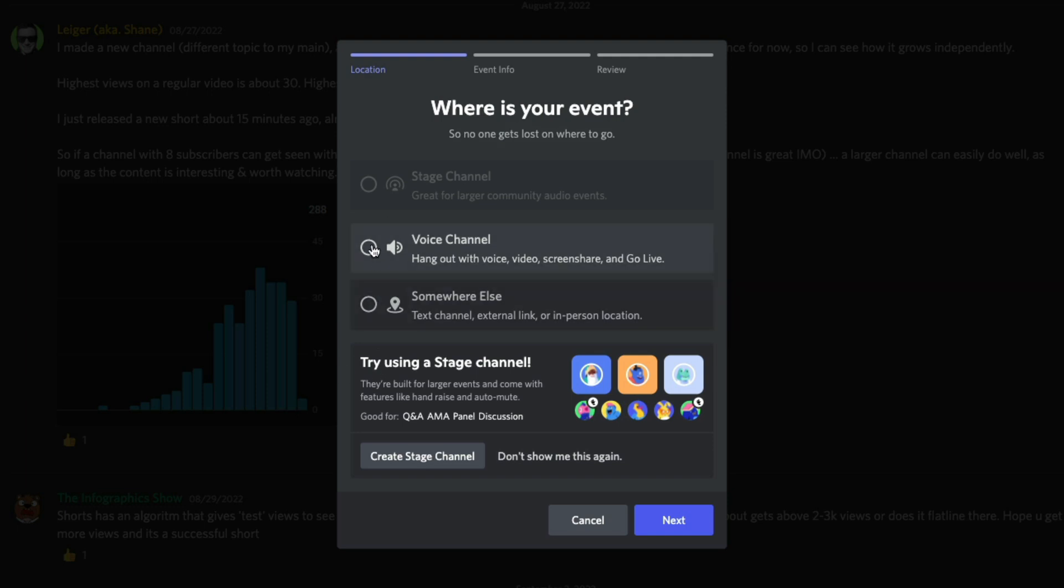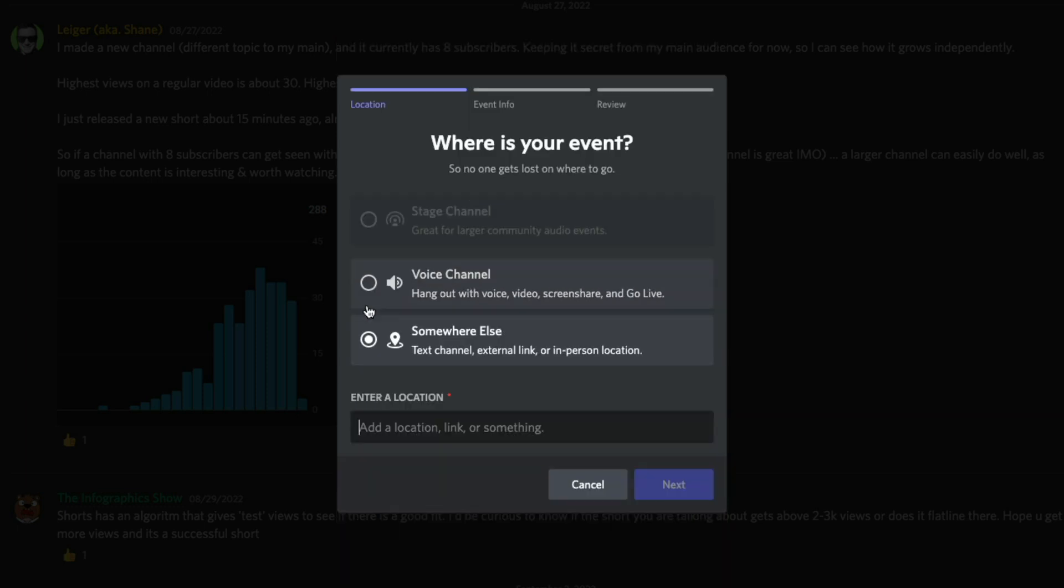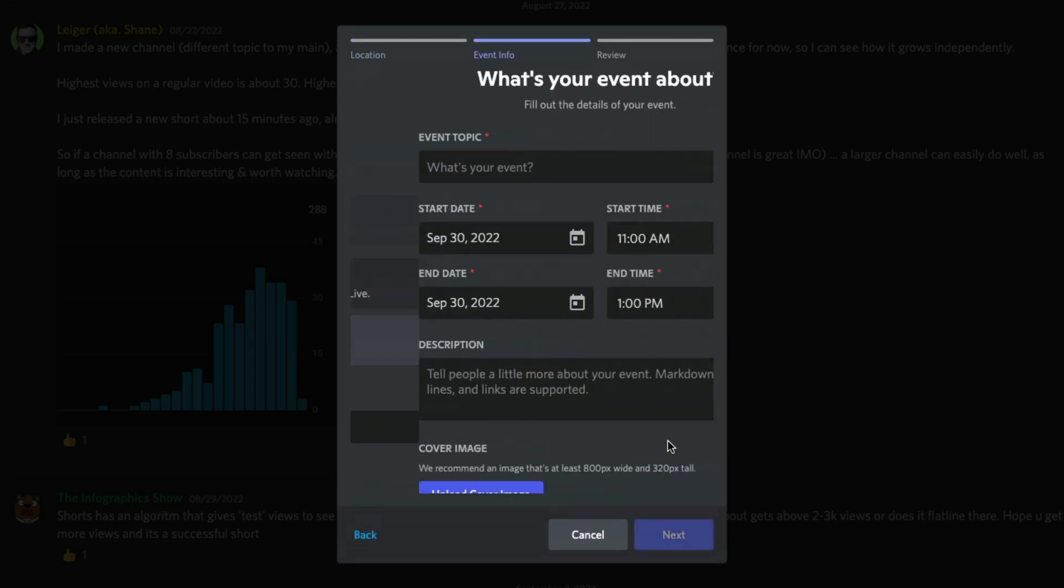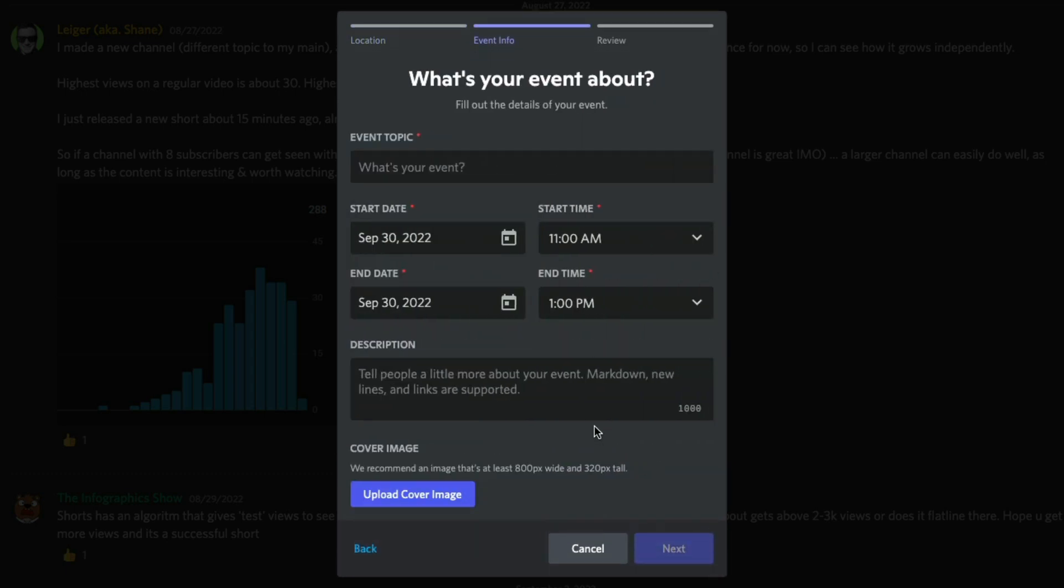So we're going to select right here where it says somewhere else. We're going to go ahead and select that option there. And then we want to enter a location. So basically you would want to enter a location here. So for me, I'm just going to go ahead and put in the name of one of the channels on my Discord server. The members lounge is the name of one of the channels here in the server. And then what we'd want to do is go to next.